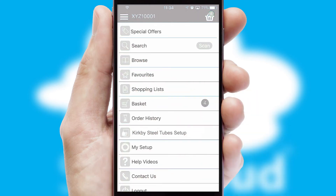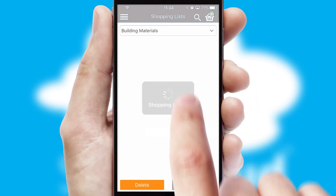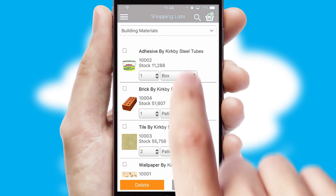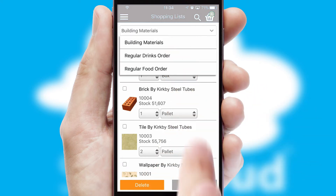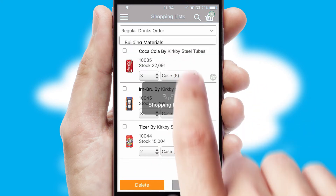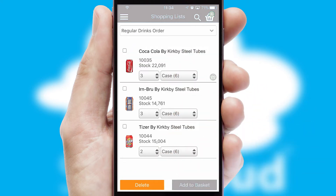Both suppliers and customers can set up and maintain shopping lists, often based on purchase history or recommended items.